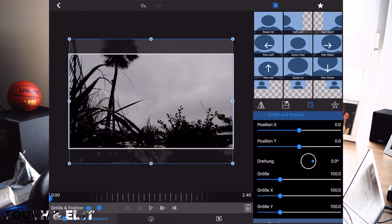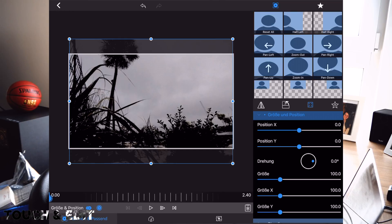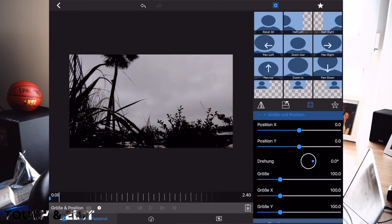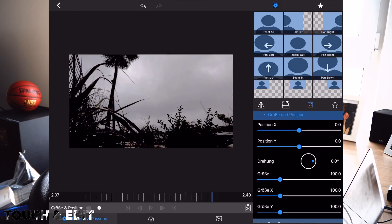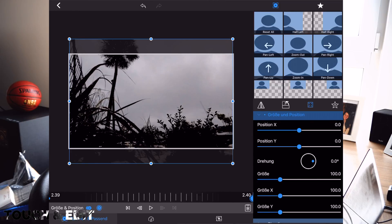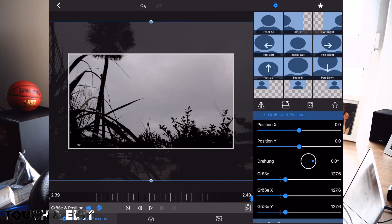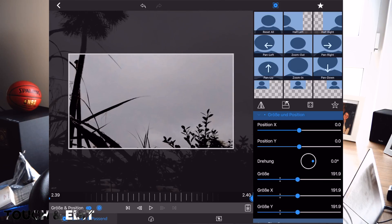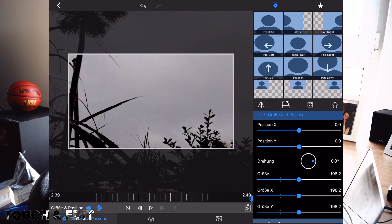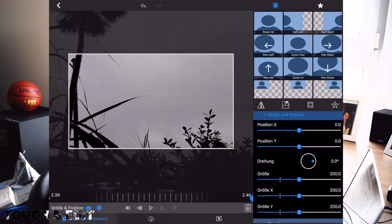And the size is 100, so the footage fills out the video frame. Now I'm going to the end and add another keyframe, and scale it to 200%.